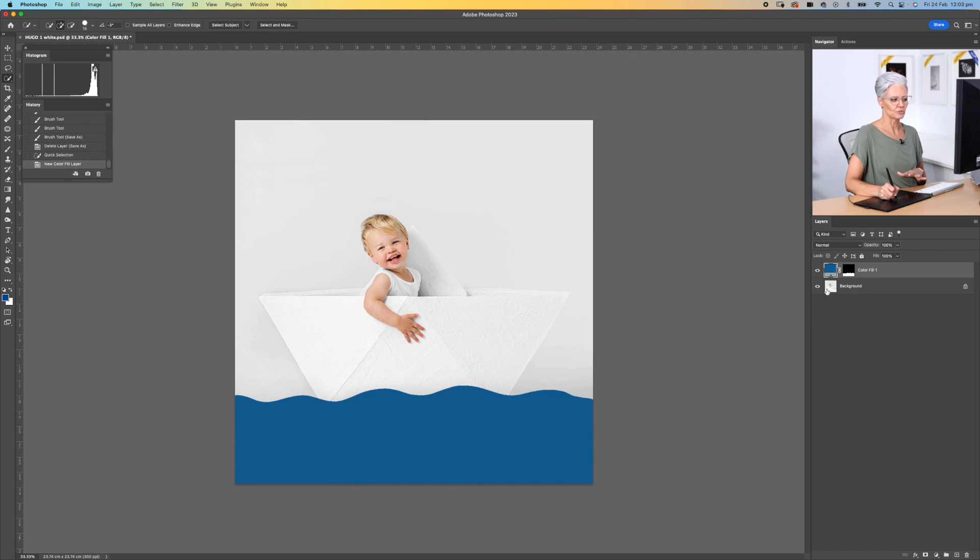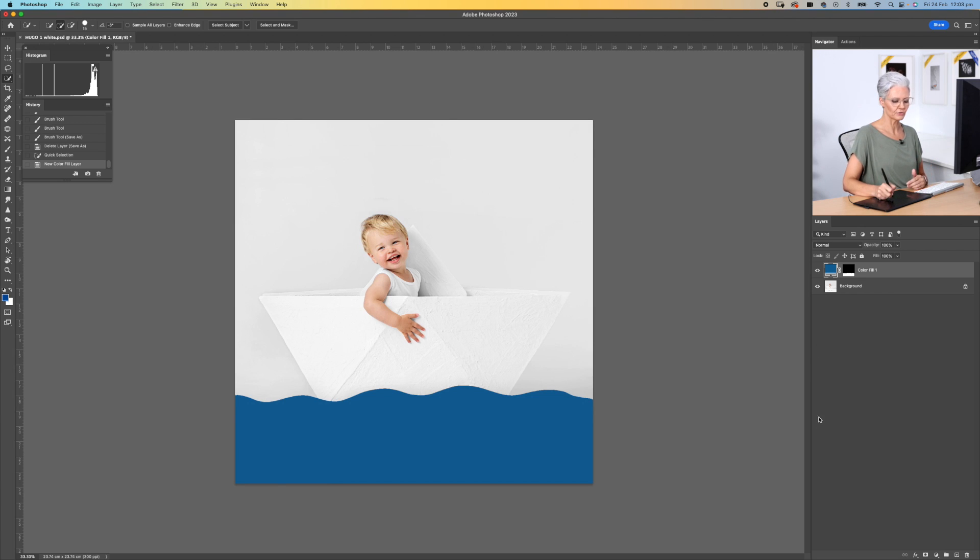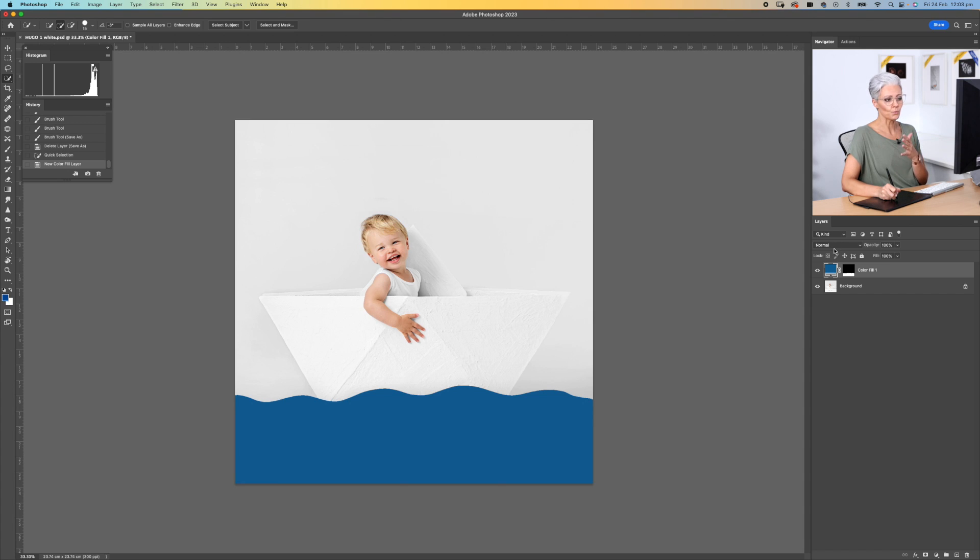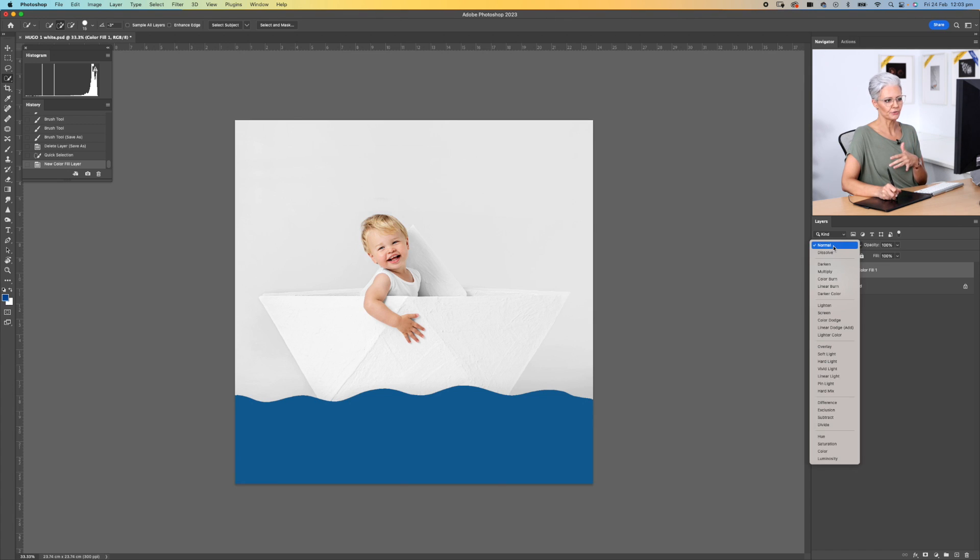The next thing we're going to do is add some density, so we're going to bring out those highlights and shadows, which is where we need to change the layer mode. We're going to come up here and we're going to select multiply.